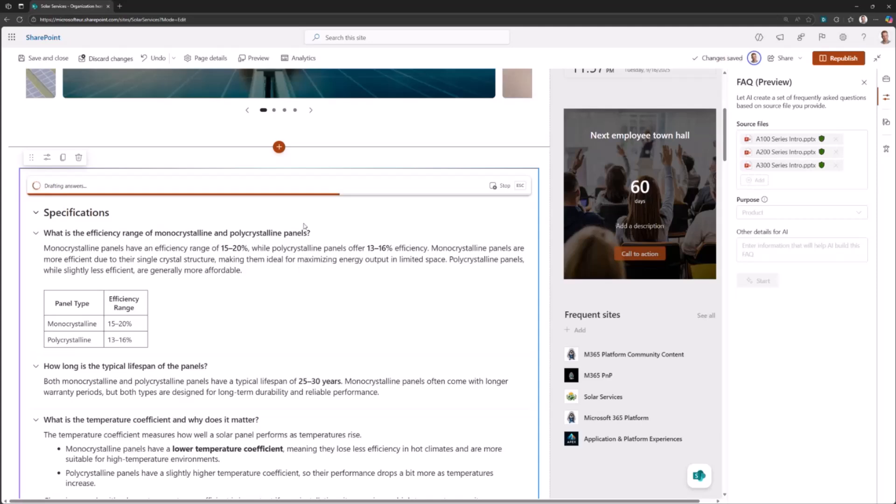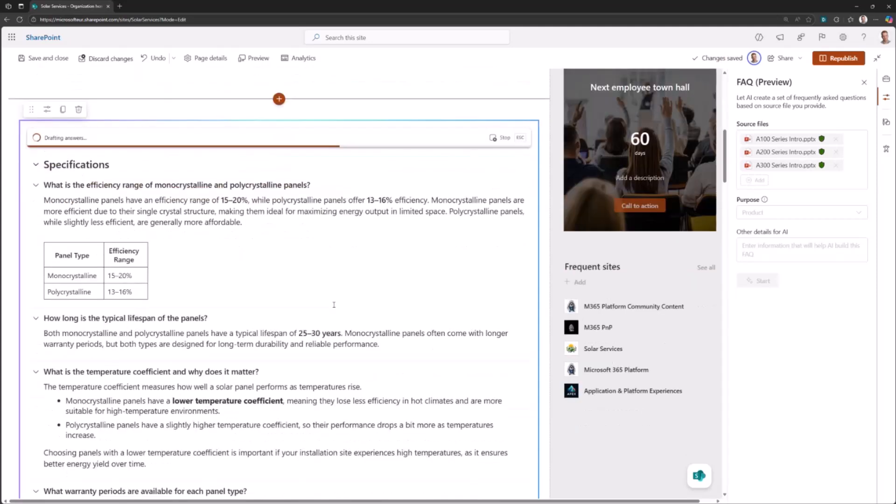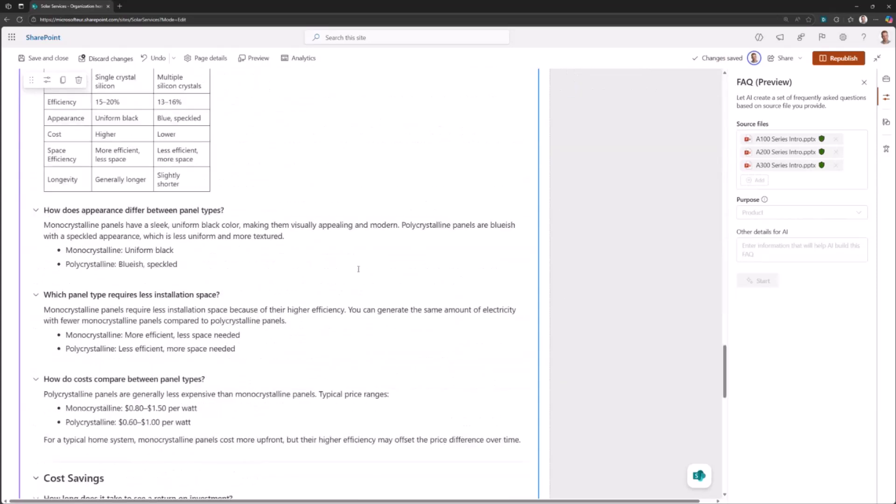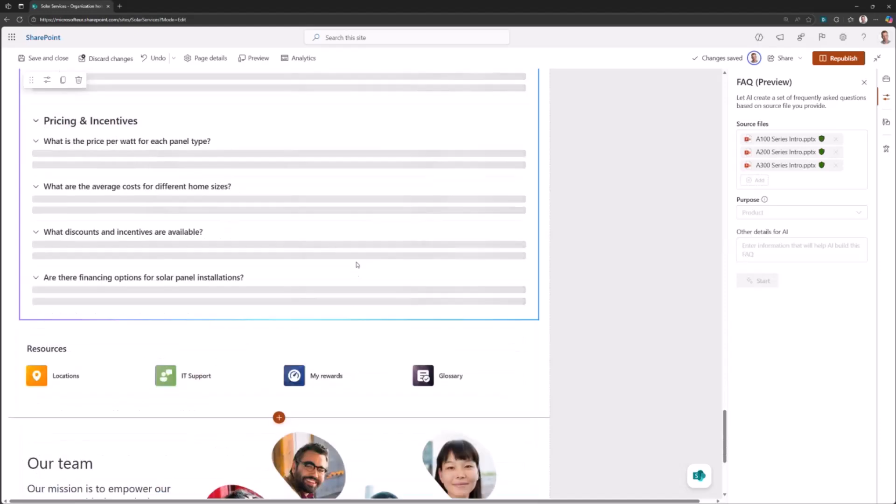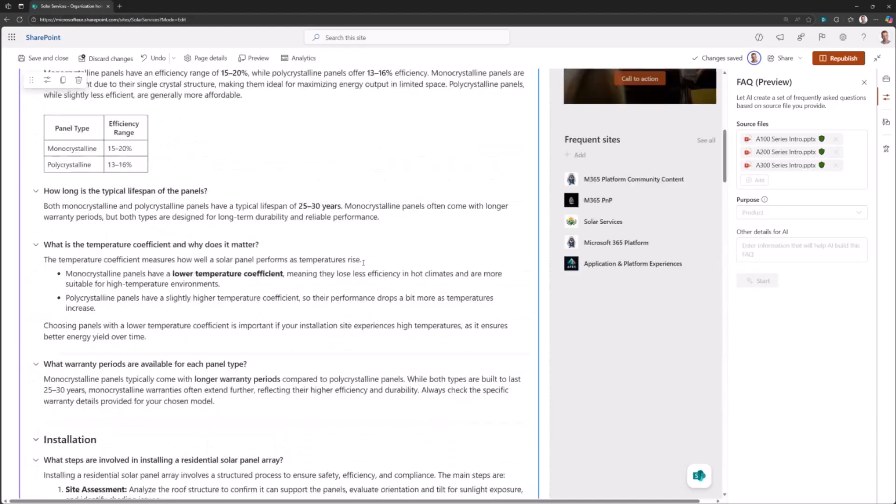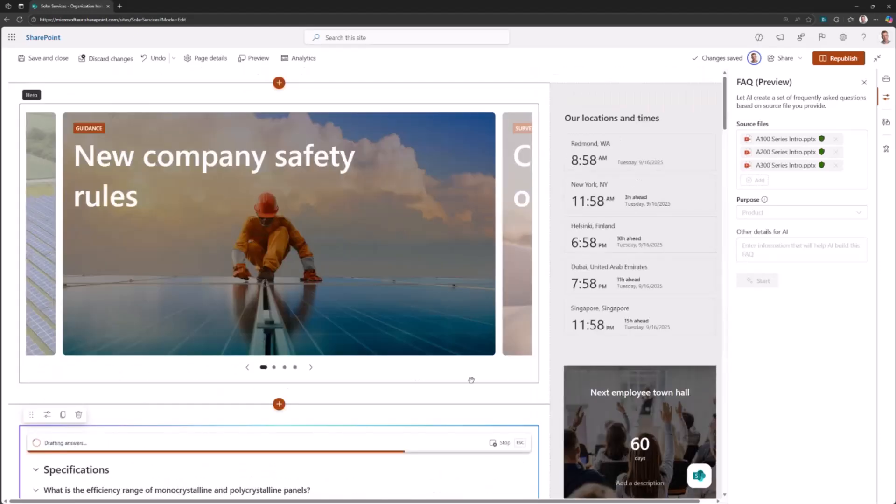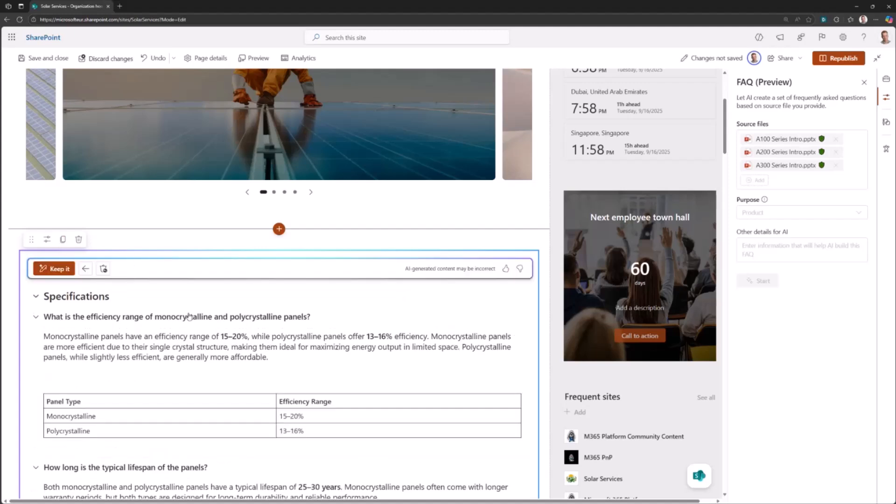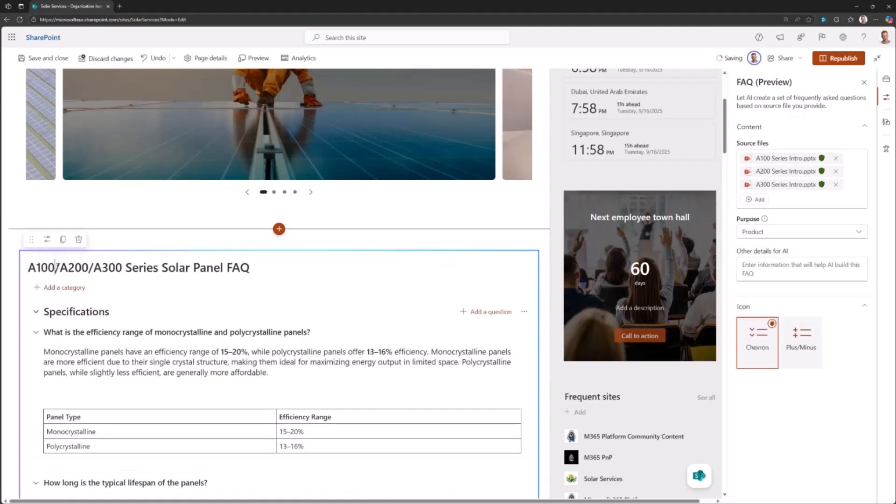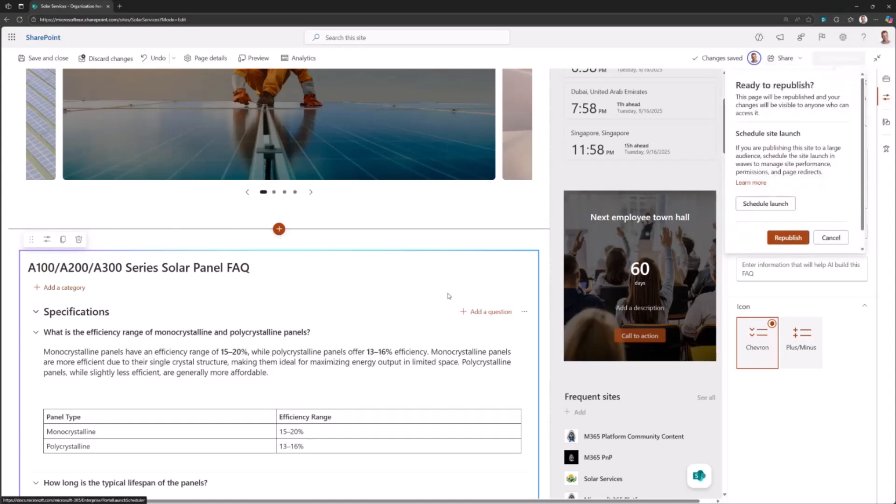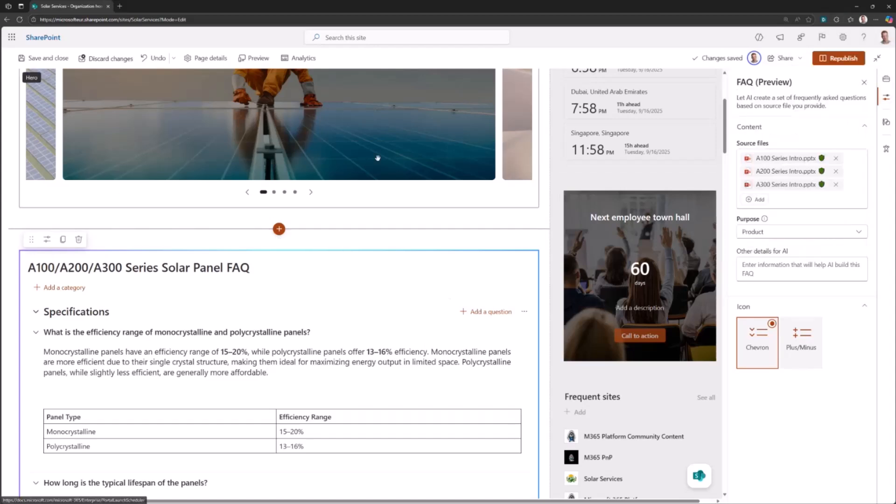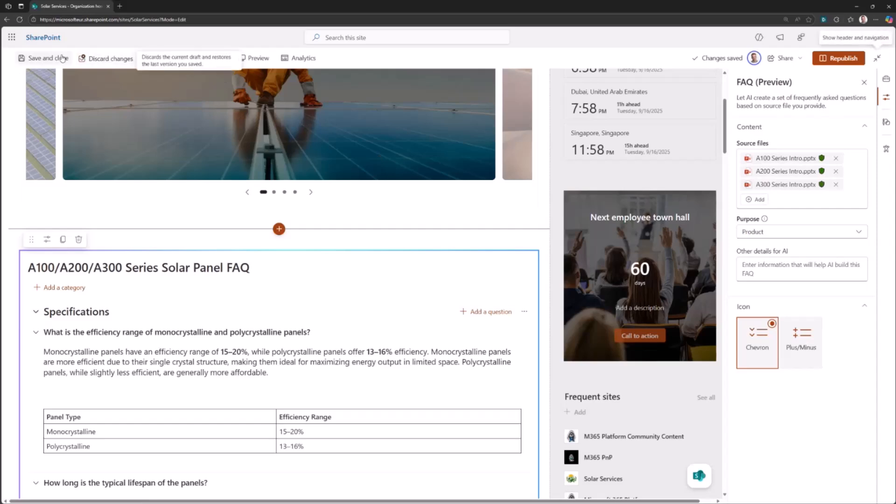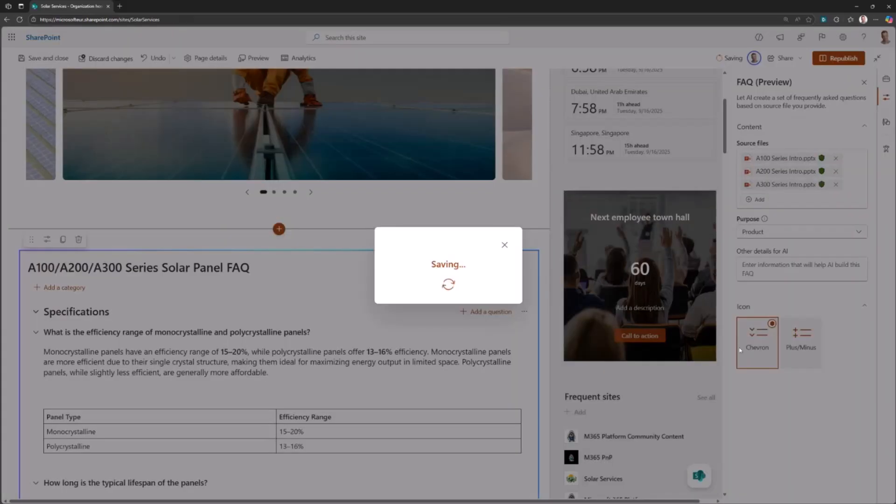It is now running through, and it takes a bit longer than I was hoping for. I'm going to stop it, but you understand how it works. I can just keep it, modify categories, ask questions, and when I'm right I can republish the page. We are good to go with AI-generated content based on that information within the source files. Let me save the page.